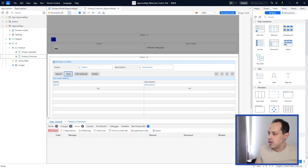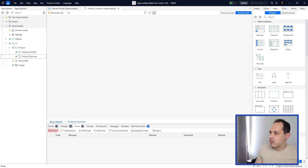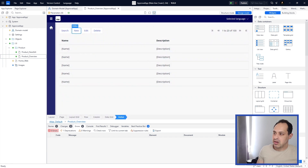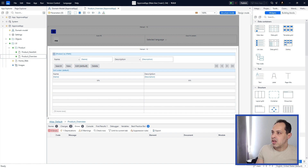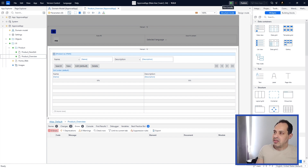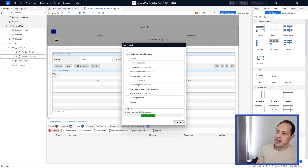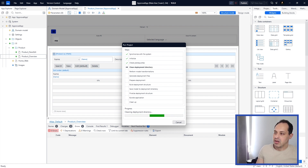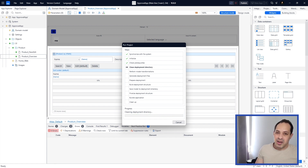Save everything using File > Save All or Ctrl+Shift+S. You can switch to Design Mode to preview how the page will look in the browser. Everything looks good. Now let's run the application — click the green 'Run Locally' button and wait for the app to start.